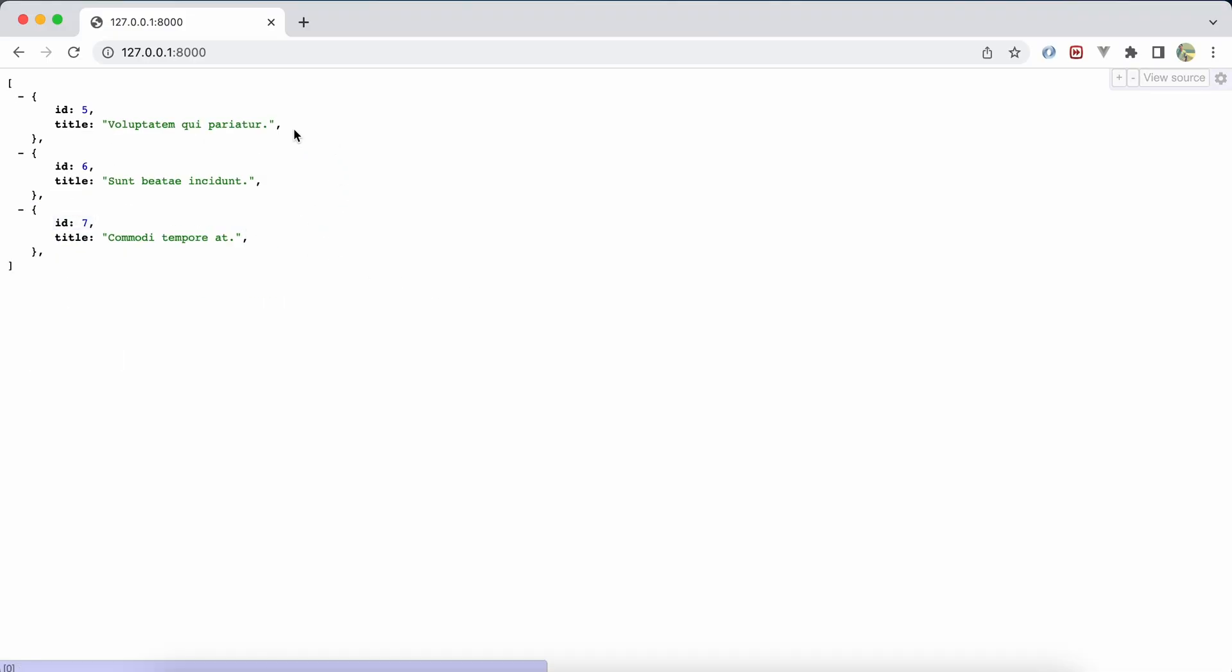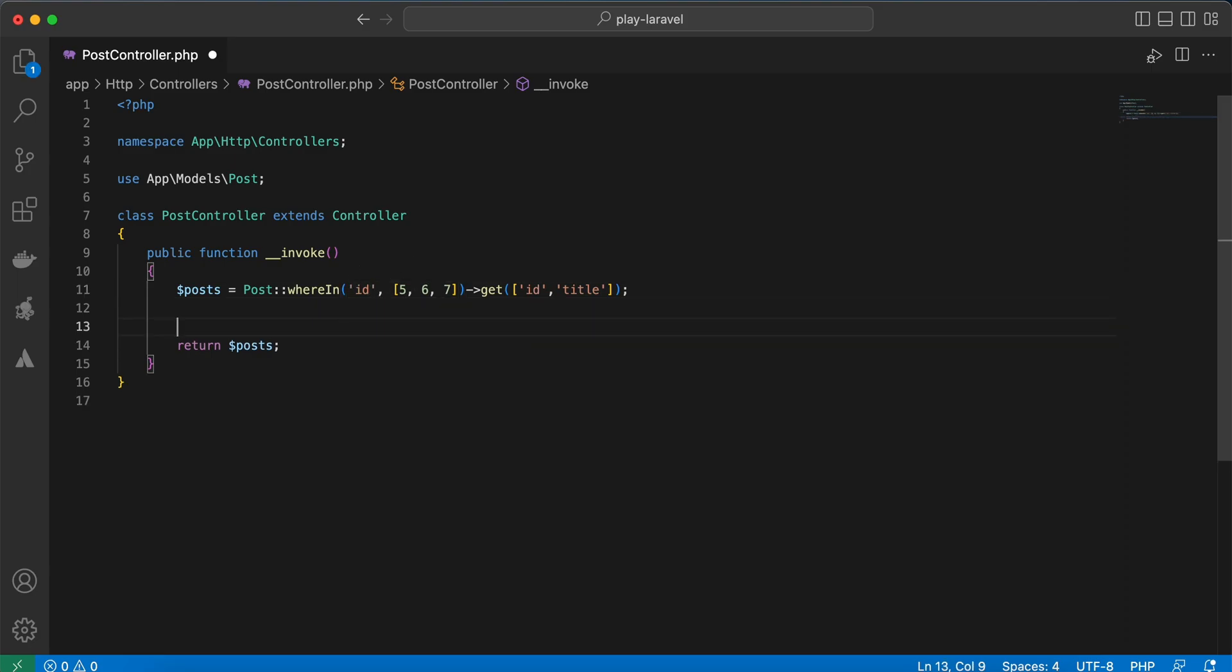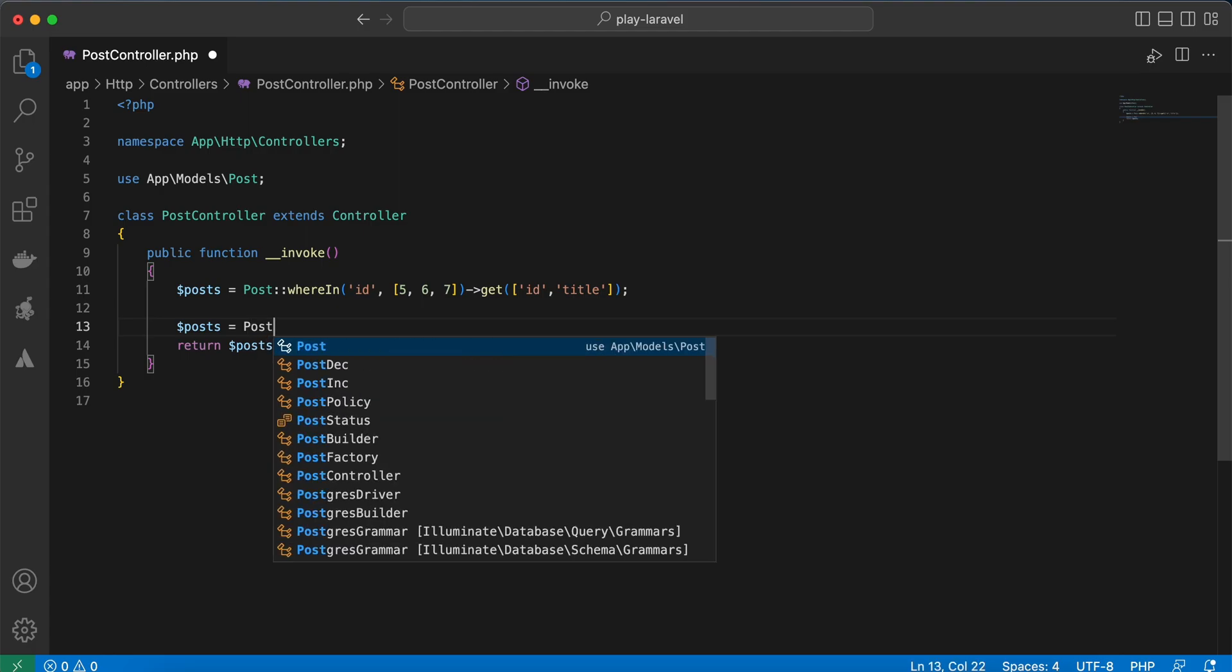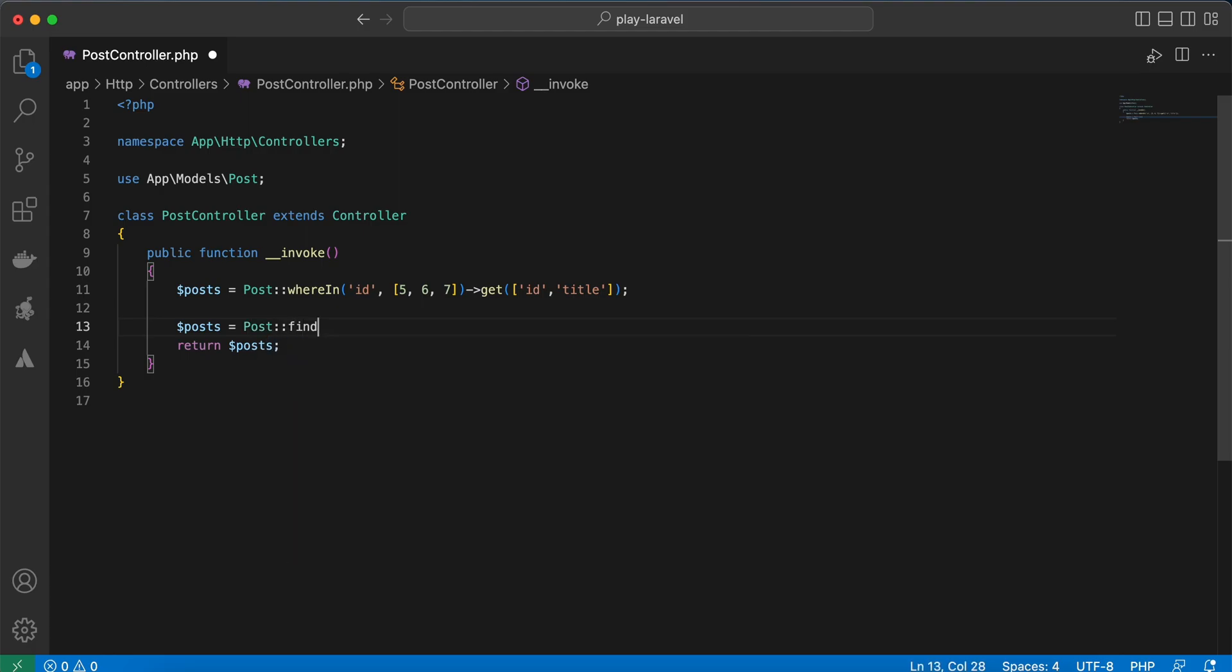Also, if you use wherein with id, you can make it shorter using this code: posts equal to post find. Also, the find method accepts an array of ids, so let me copy it here.